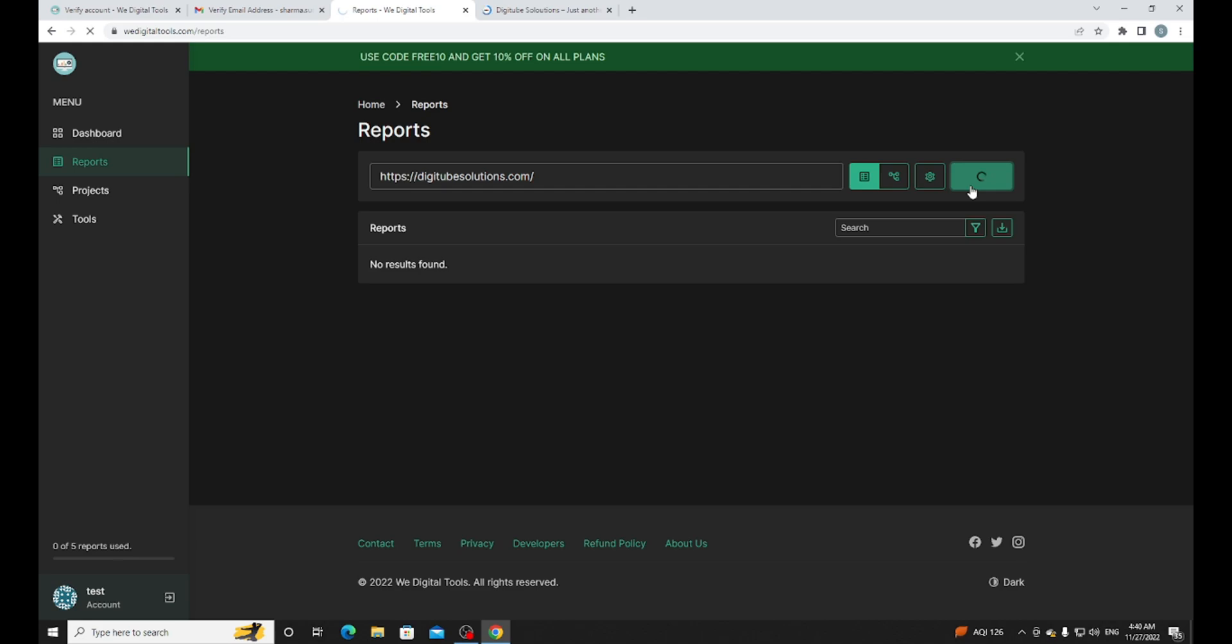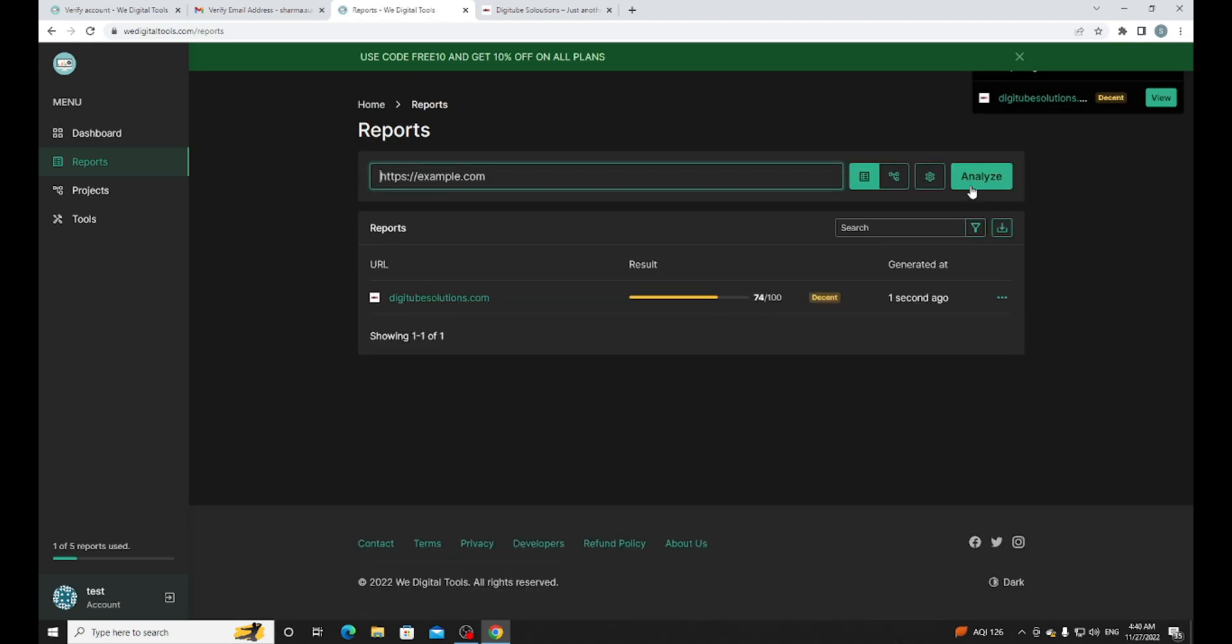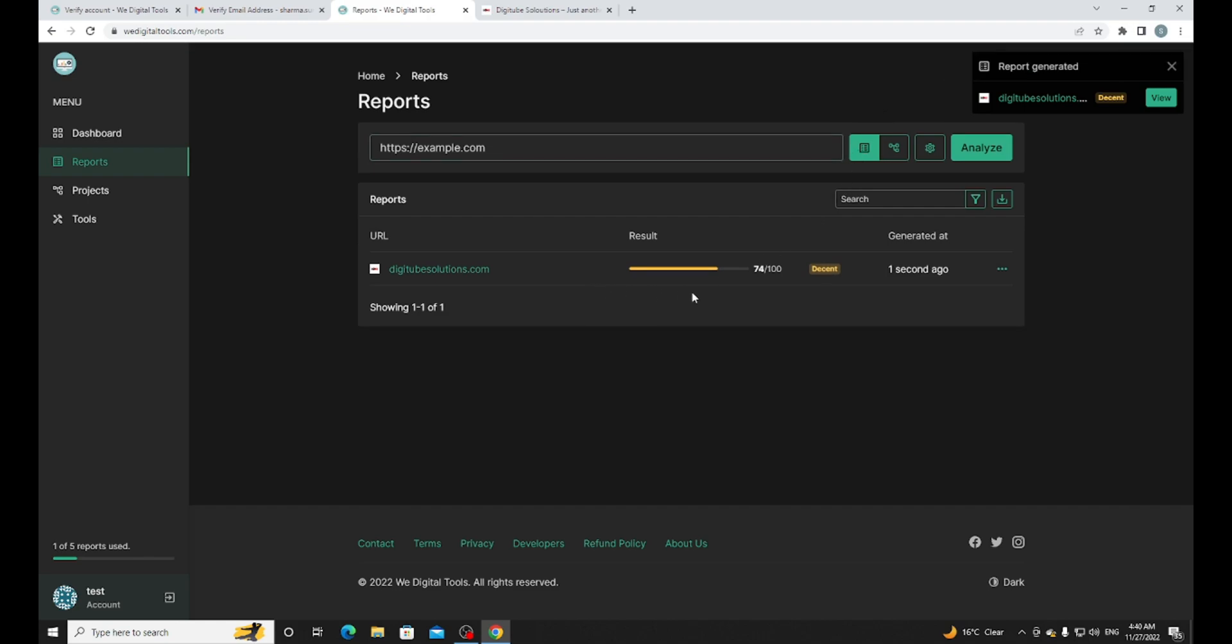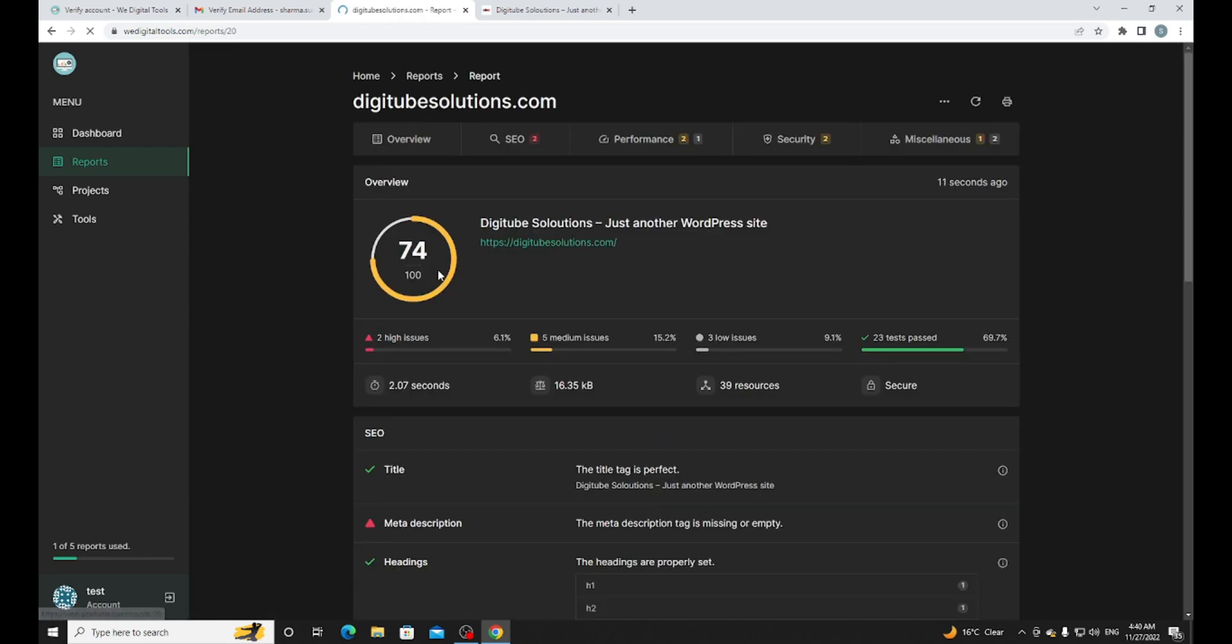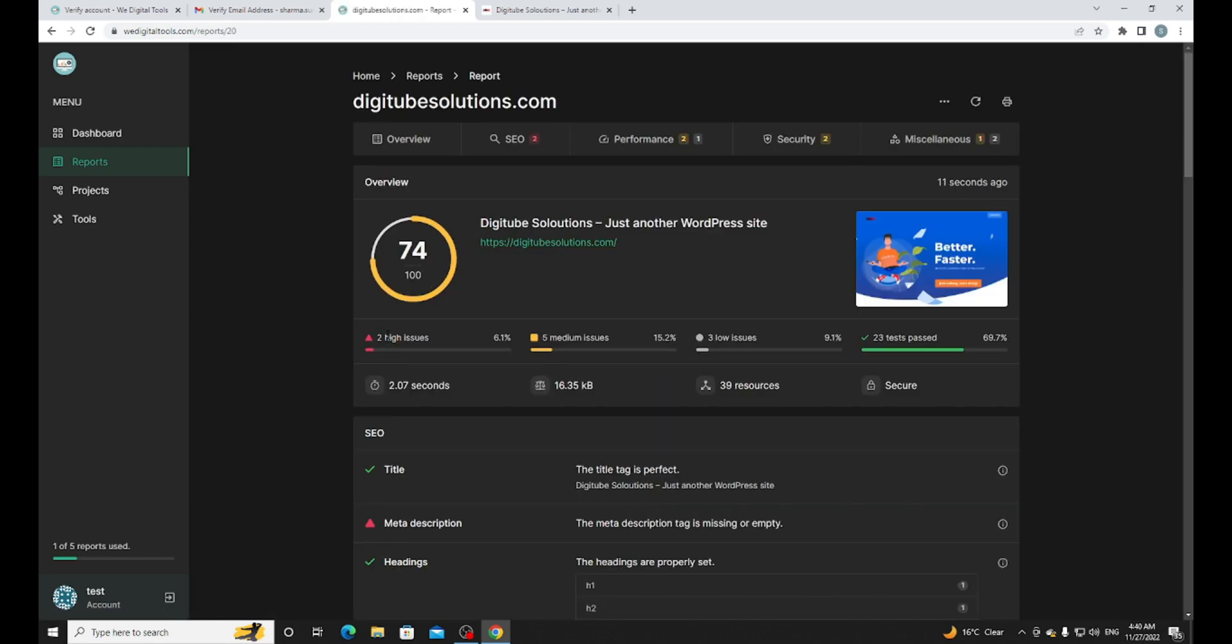I can see the report is ready. Here's the score, you can see 74 out of 100. Let me click and see what are the issues on my site. I can see there are two high issues, five medium issues, three low issues, and 23 tests passed.